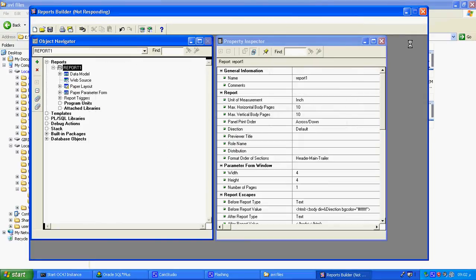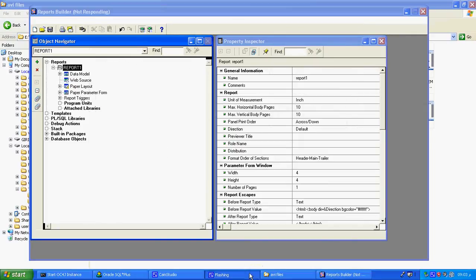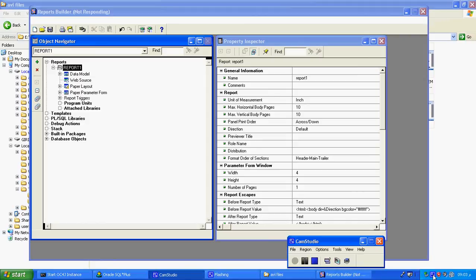That's all for the simple report creation in RDF format. We saw how to use the Report Builder, how to run the report, how to save the report, how to open the report, how to set Group Above, what the data model of the report is. Everything covered in the simple report model. That's the end.